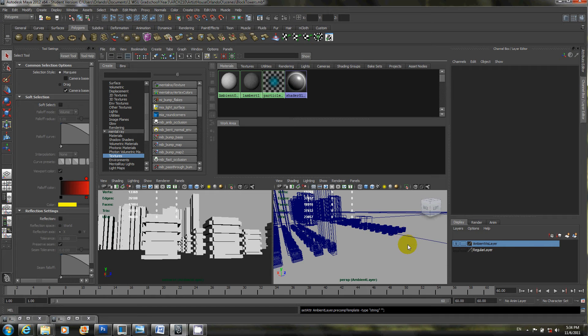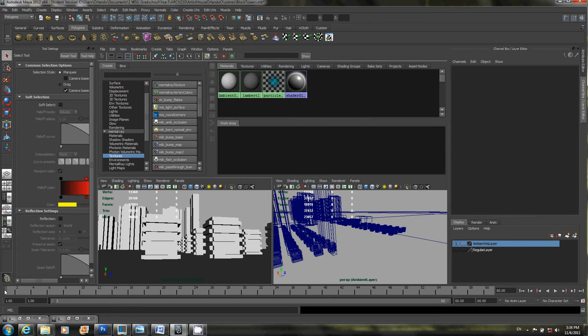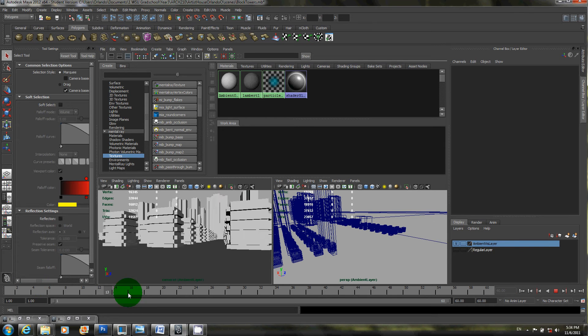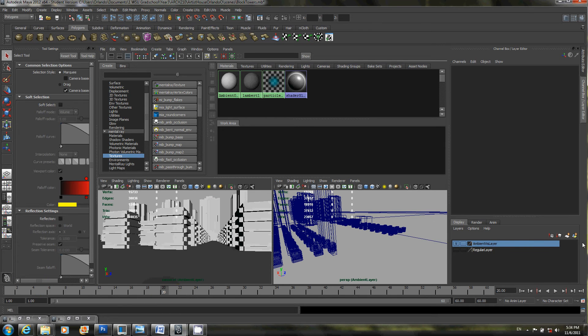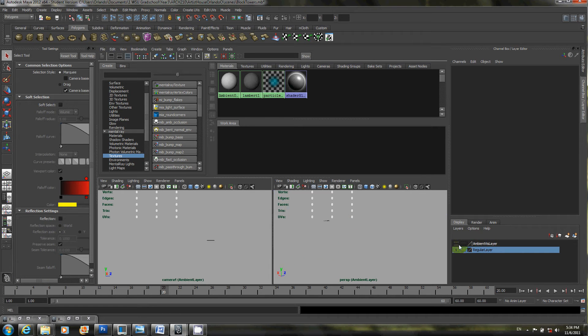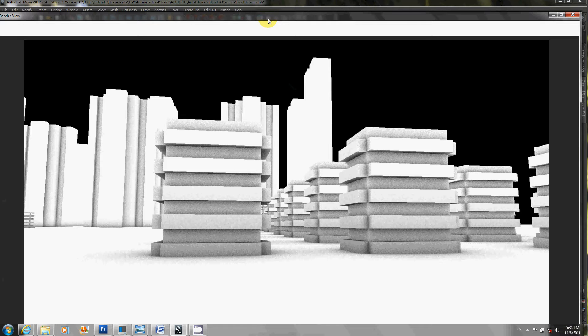So I've already gone ahead and created a scene with a bunch of blocks and I've already lit it. I'm actually going to render the regular layer and let's just see what that looks like.